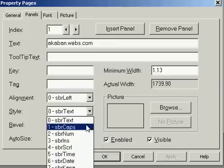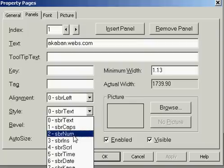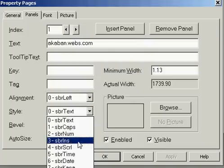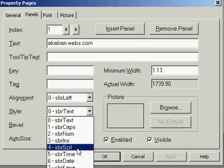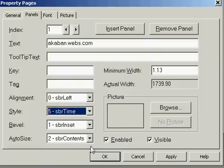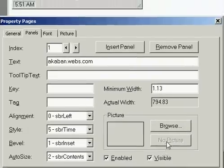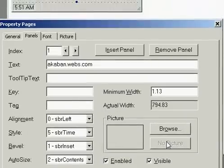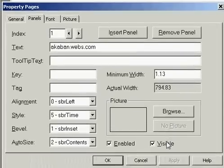You can also show keyboard status indicators. If you want to show the status of Caps Lock, select that style. For Num Lock use this option, for the Insert key use this one, and for Scroll Lock use that one. If you want to show the time, click over here and apply. Now it will show the current time.